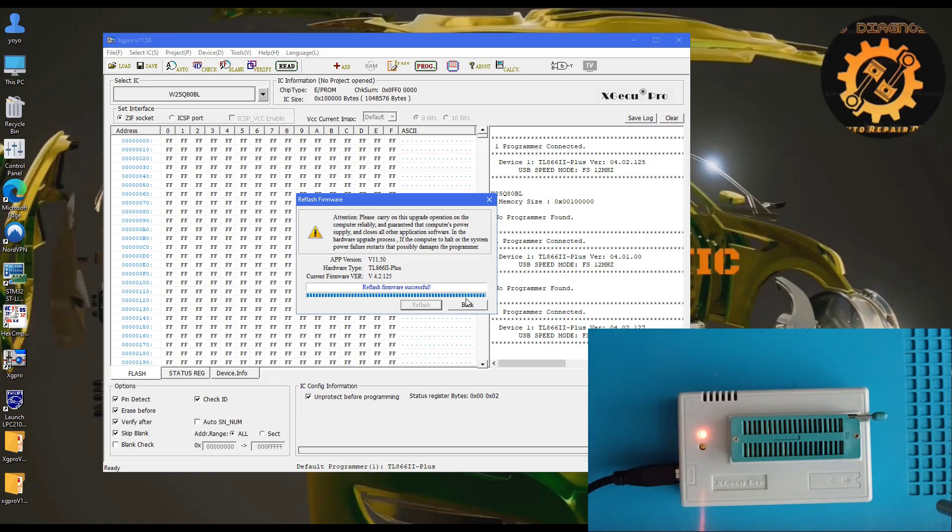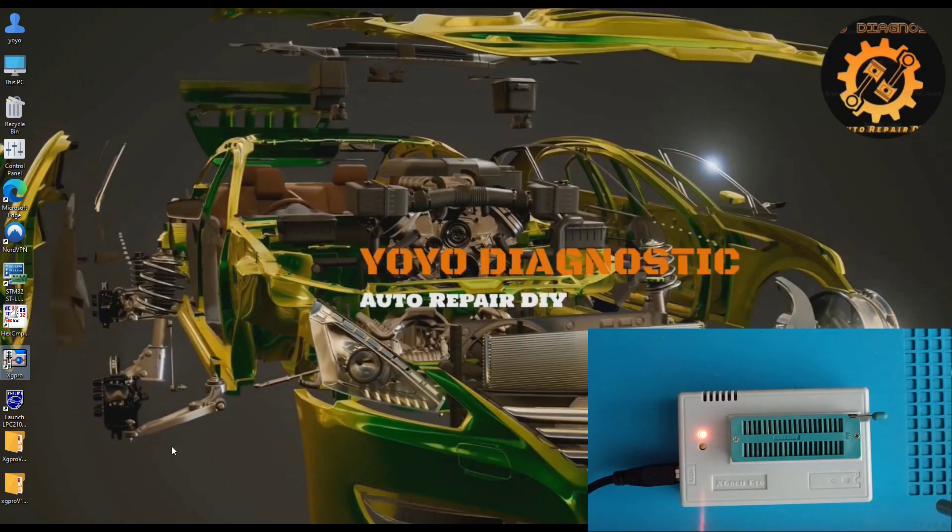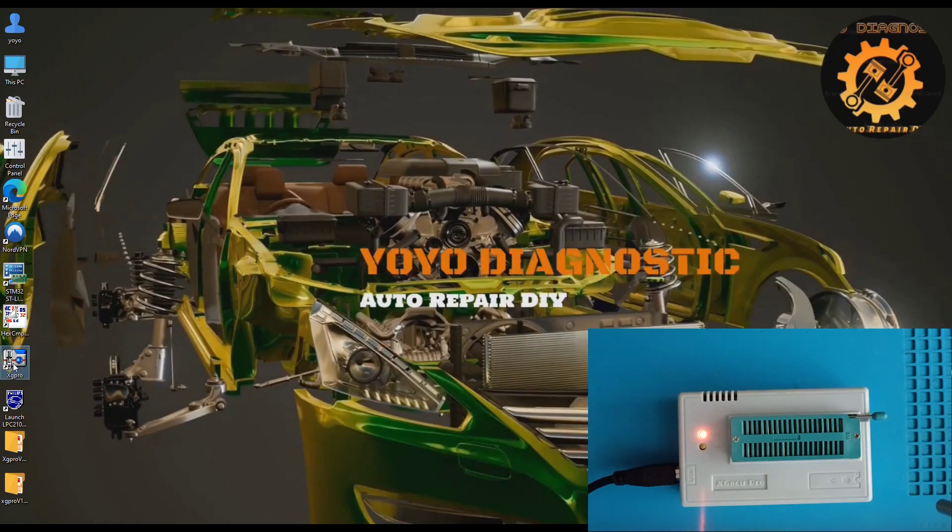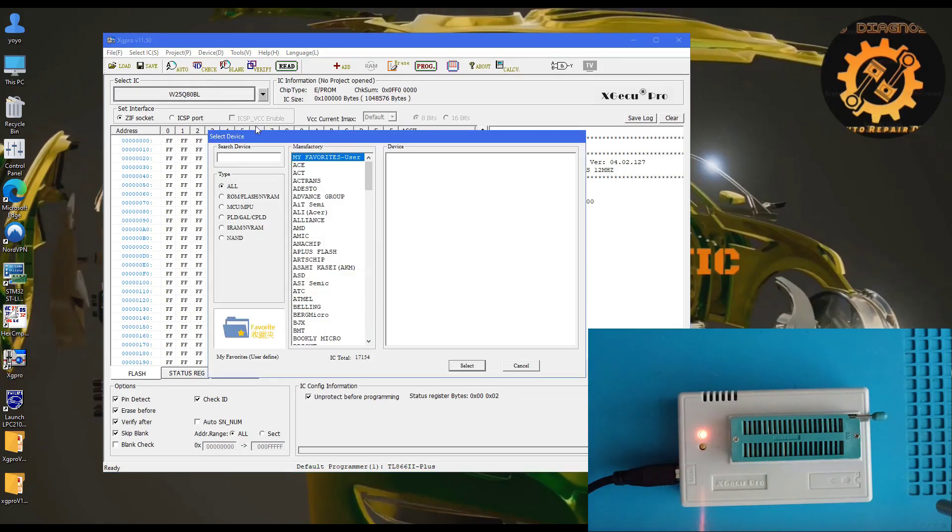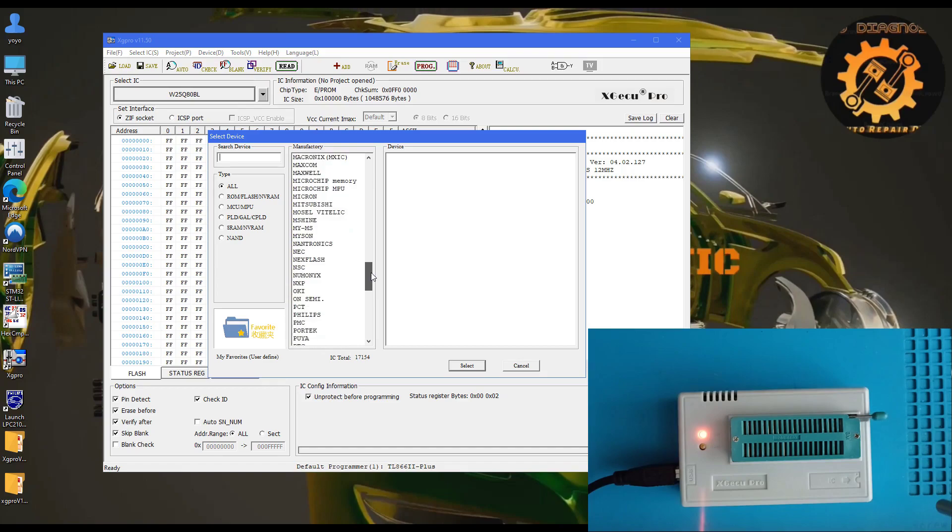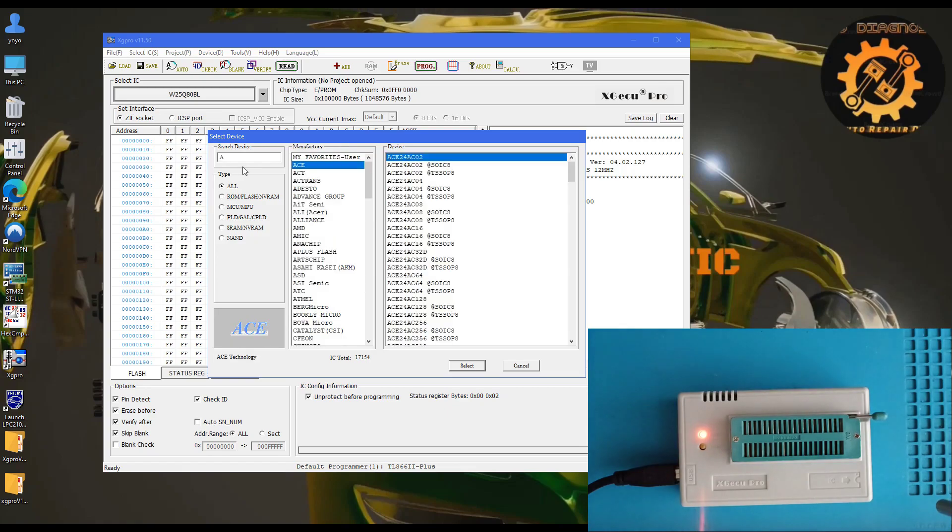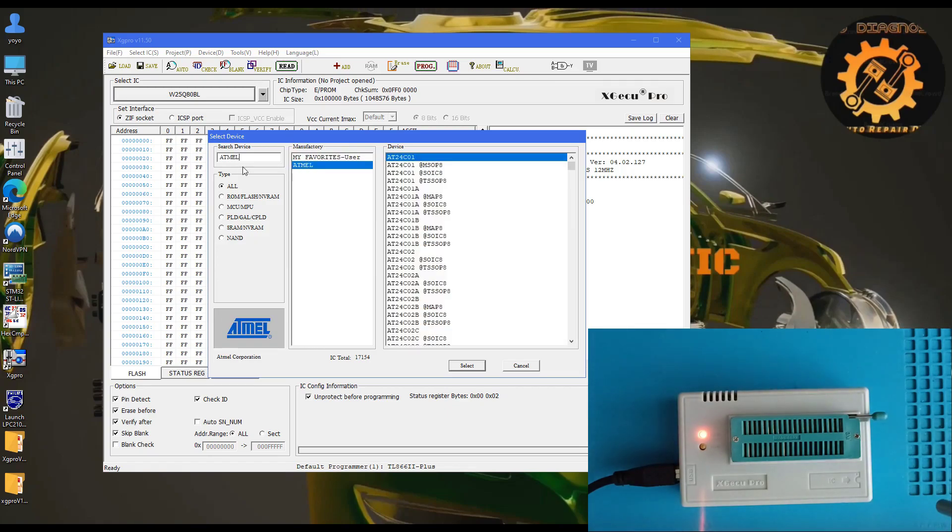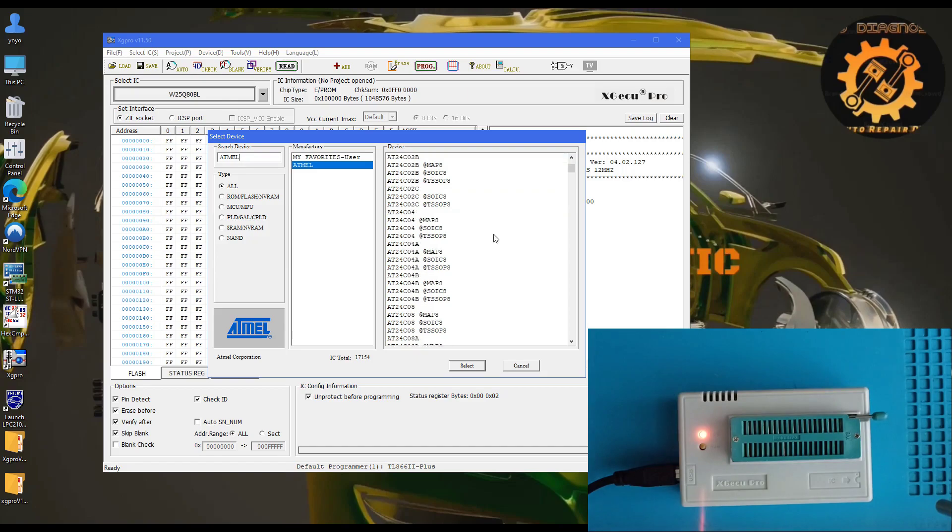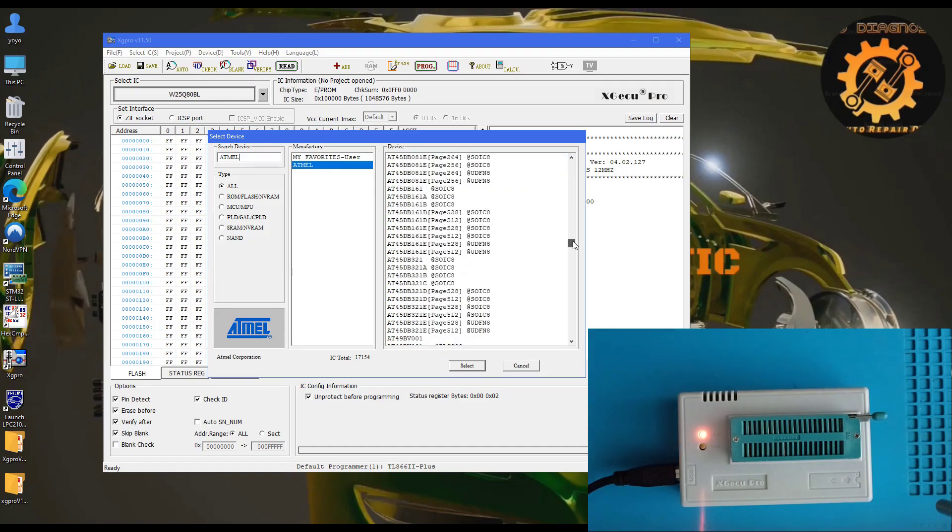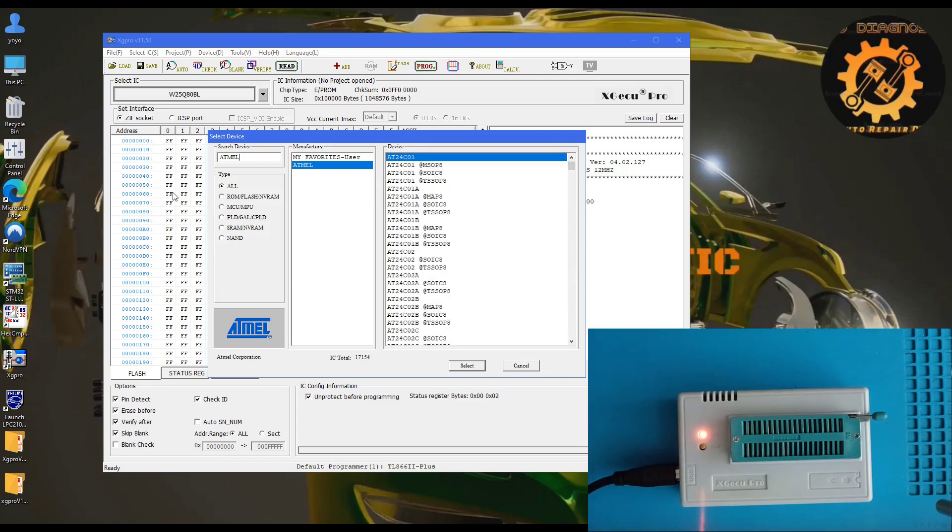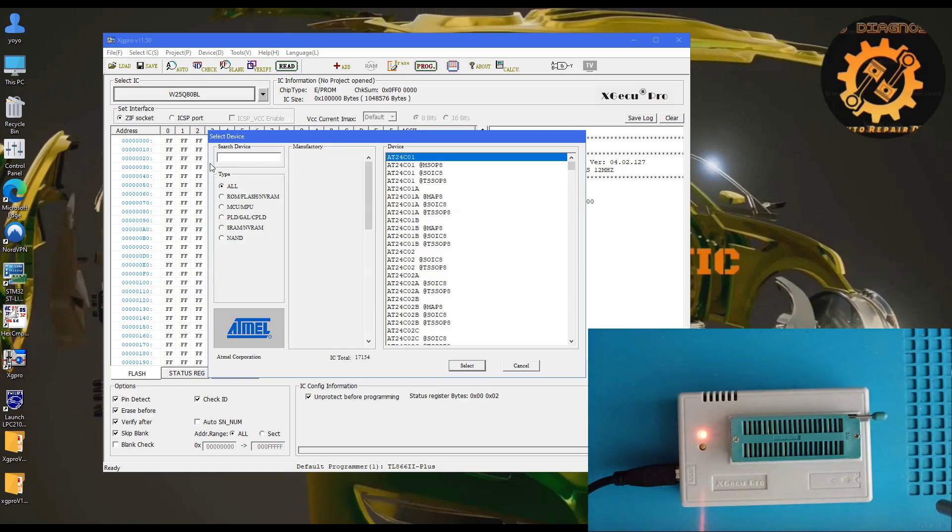Let's play a bit with this program. Close and restart it. Let's go through some of these memories. Here are the companies. Believe me, the Xprog clone doesn't have so many.